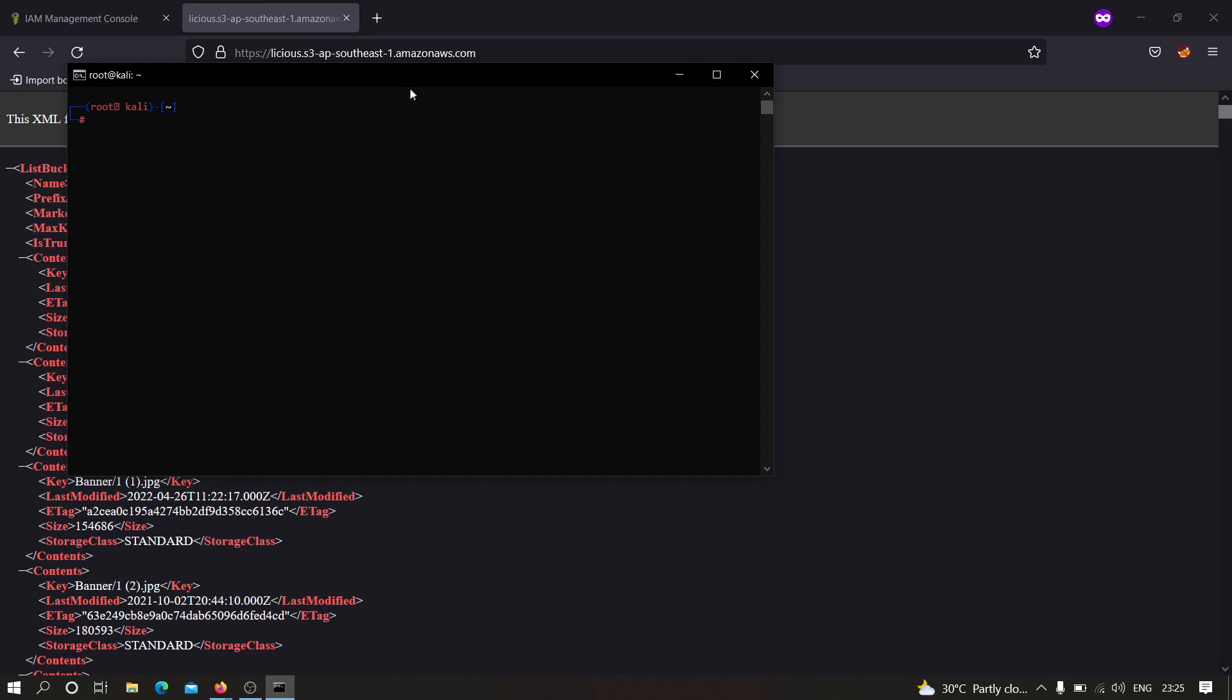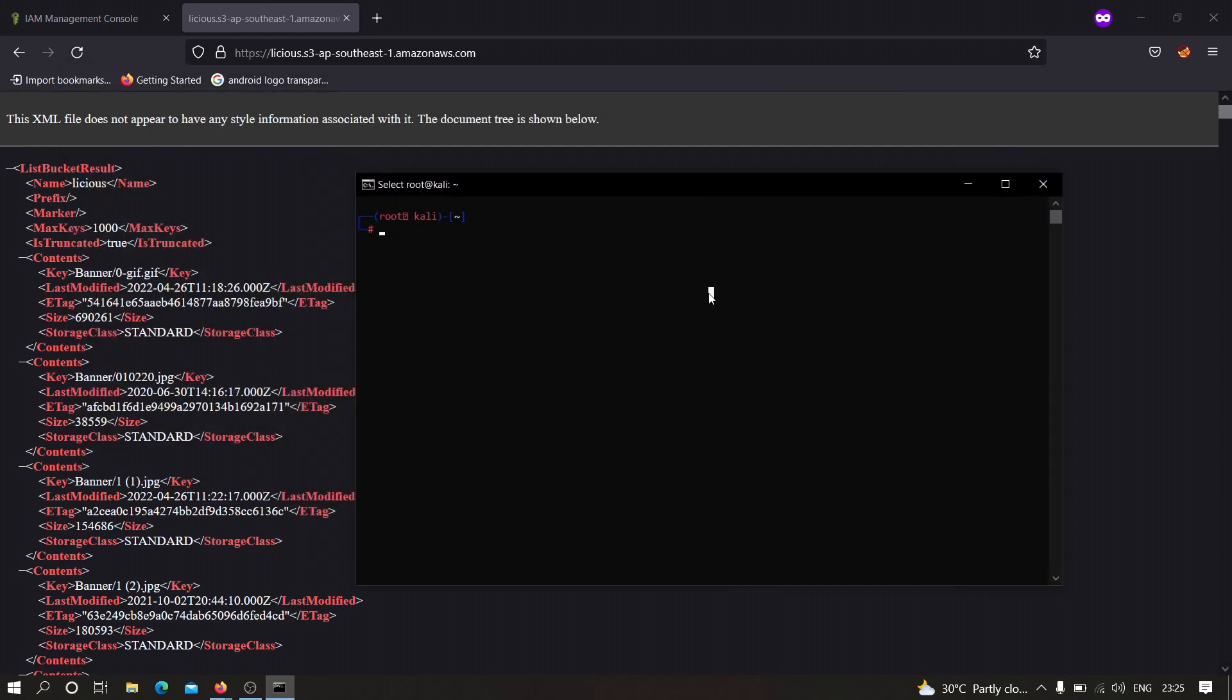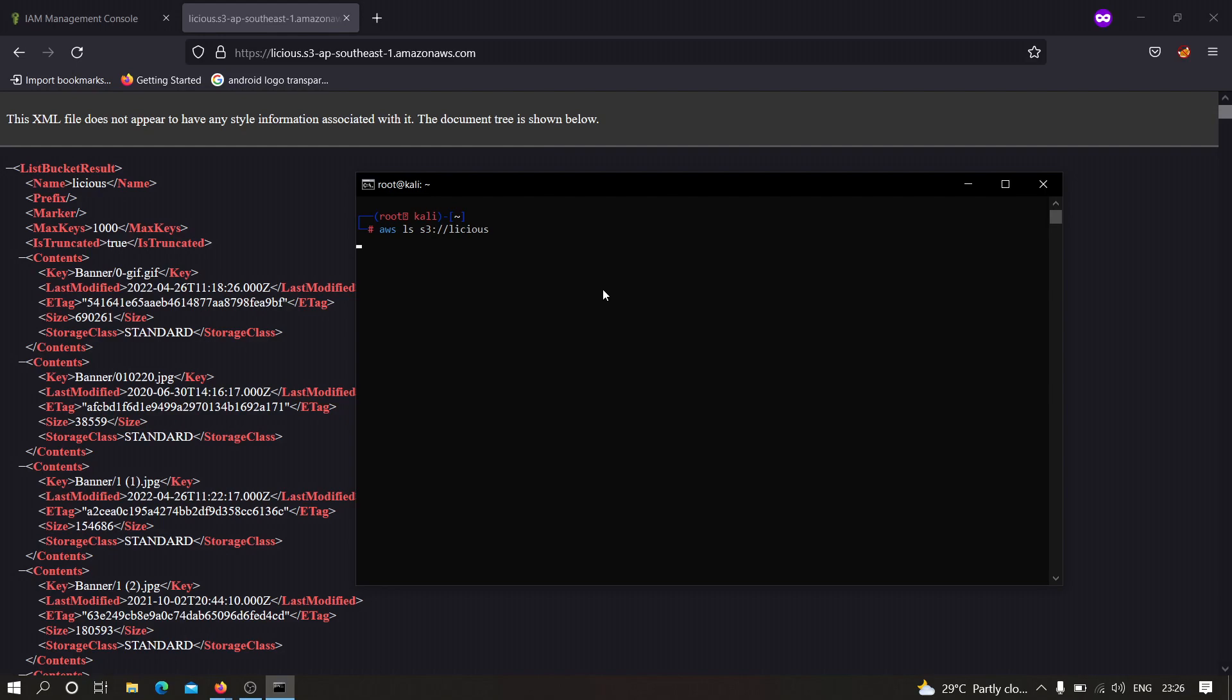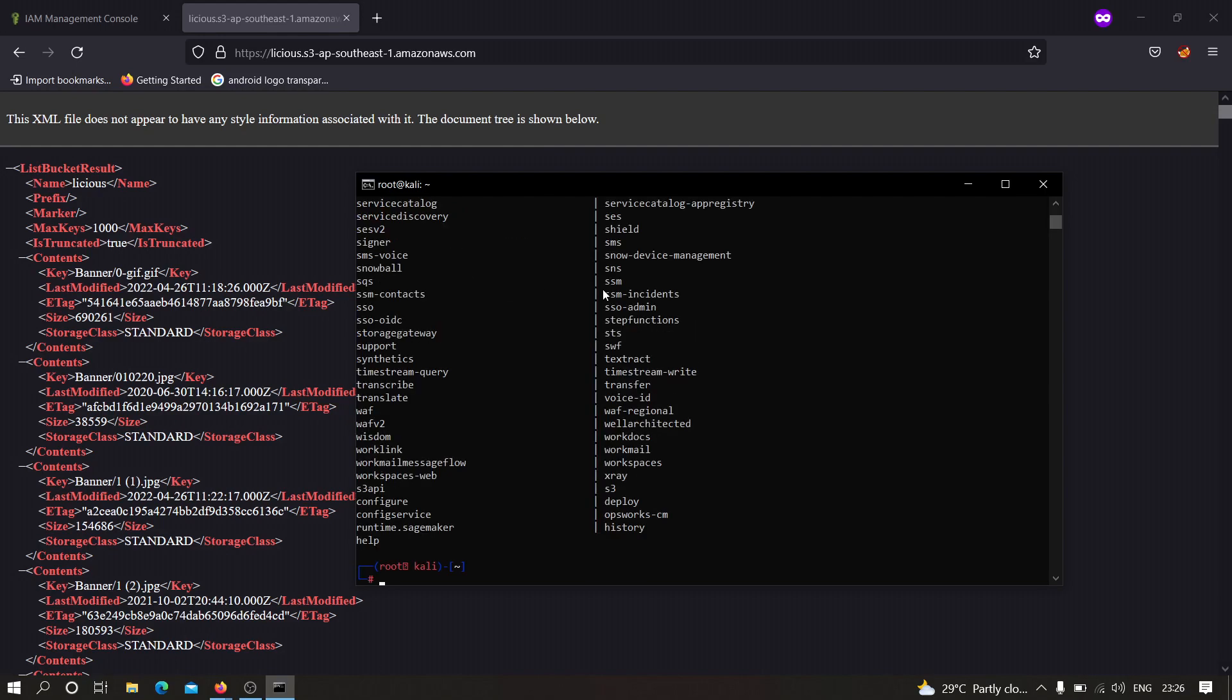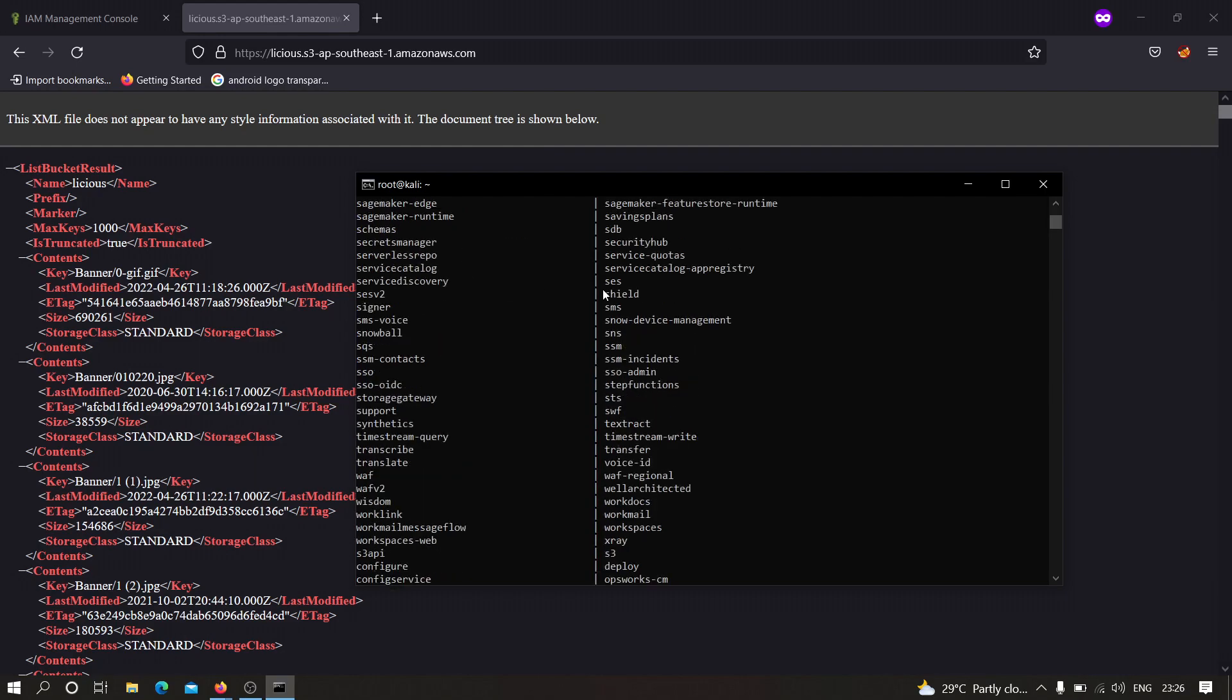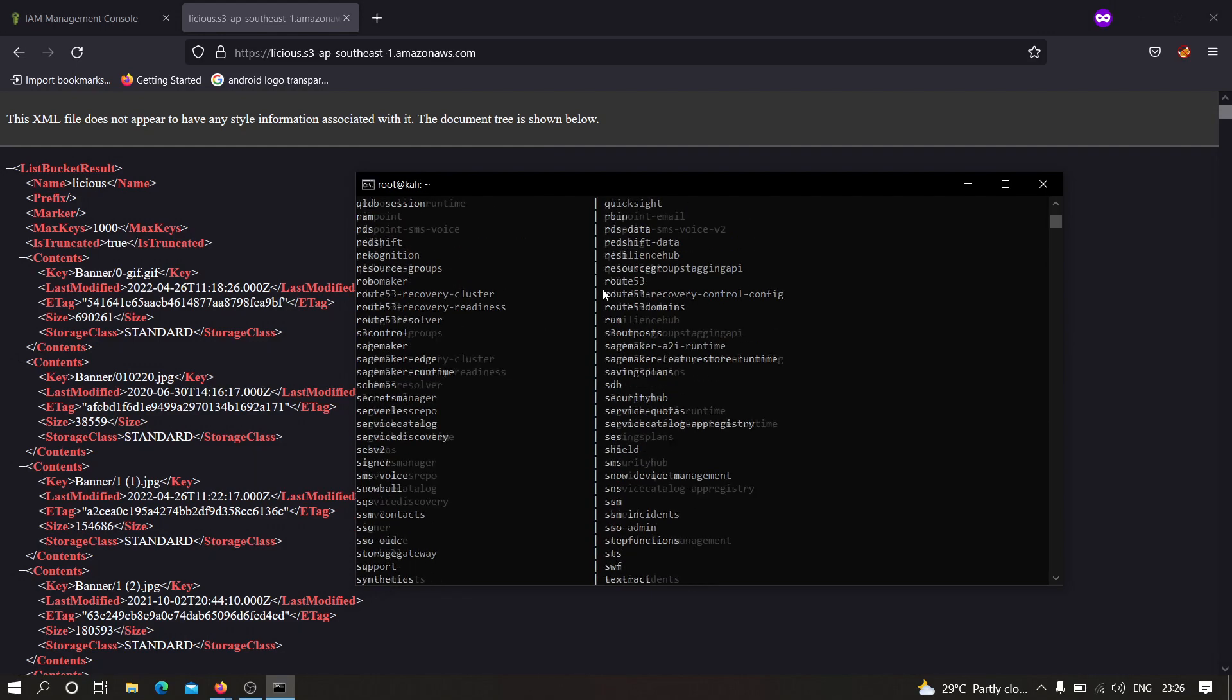Now that we have this particular S3 bucket, what we need to do is we need to type something like this over here: aws ls and then we are going to type S3 and here we are going to type lcs. We need to type only this before S3 lcs and we need to hit enter.